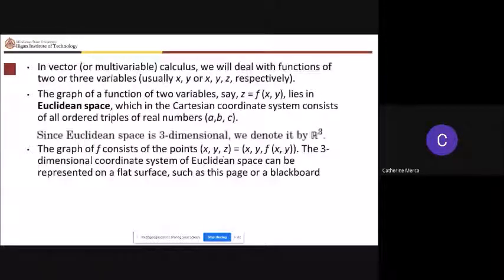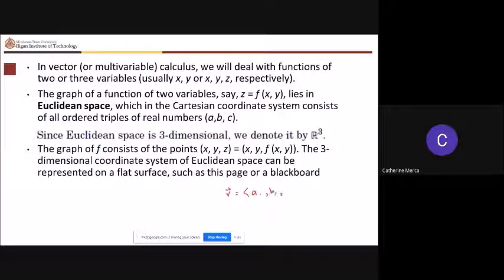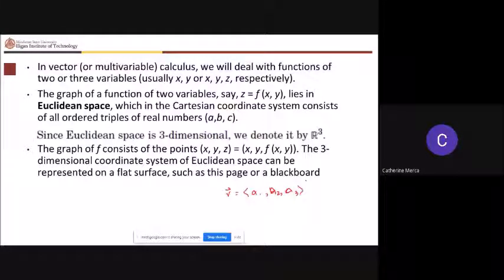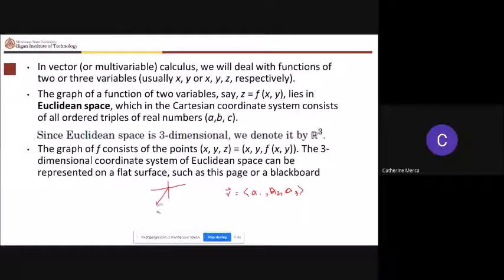Vector v in 3D is denoted by components a sub 1, a sub 2, and a base. In 3D you know how to sketch the three-dimensional coordinate system: you have your x-axis, your y-axis, and your z-axis.